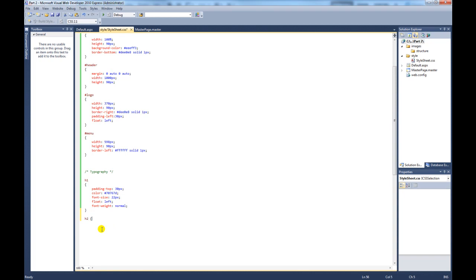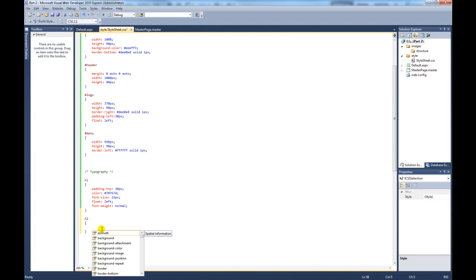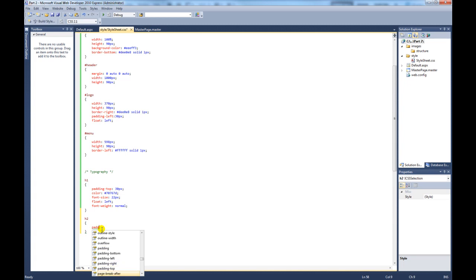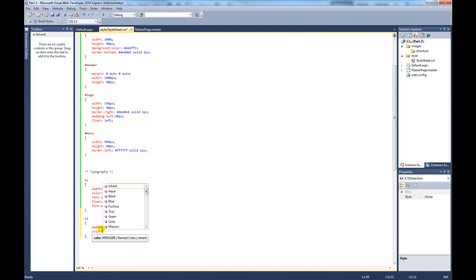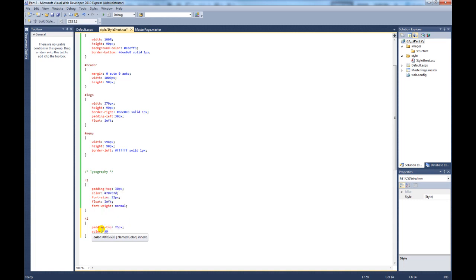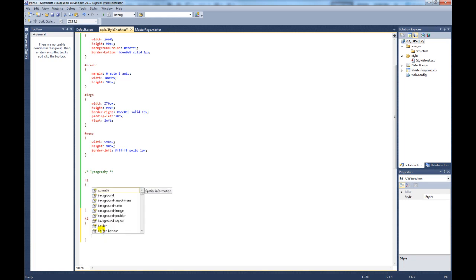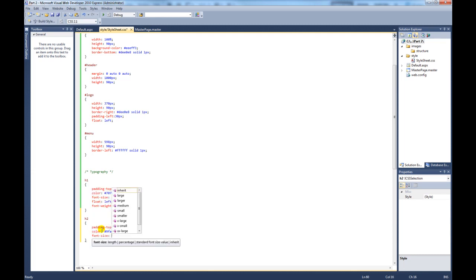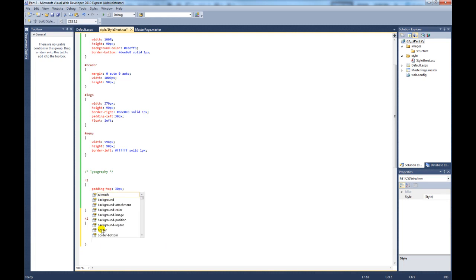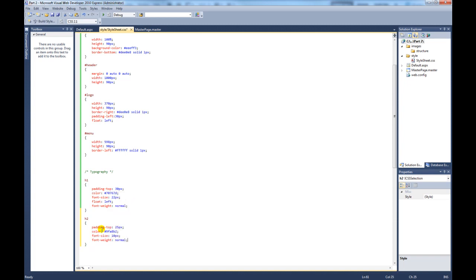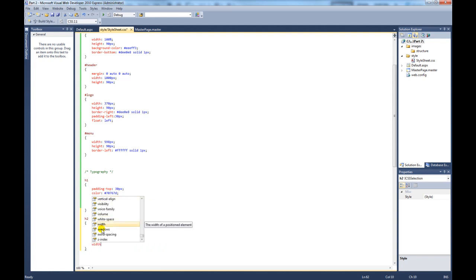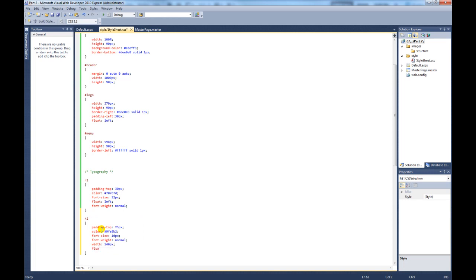So if we head back to our style sheet, we'll create the next style, H2. For this we are going to have a padding of 25 pixels, color is going to be slightly lighter at 9FA8B2, font size of 10 pixels, font weight normal again to remove the bold, then we're going to give the H2 tag width of 140 pixels and float left.